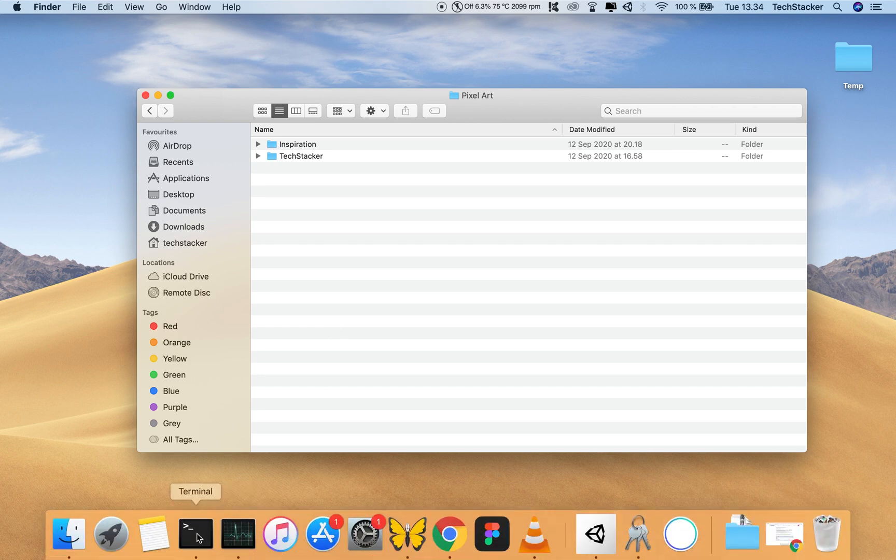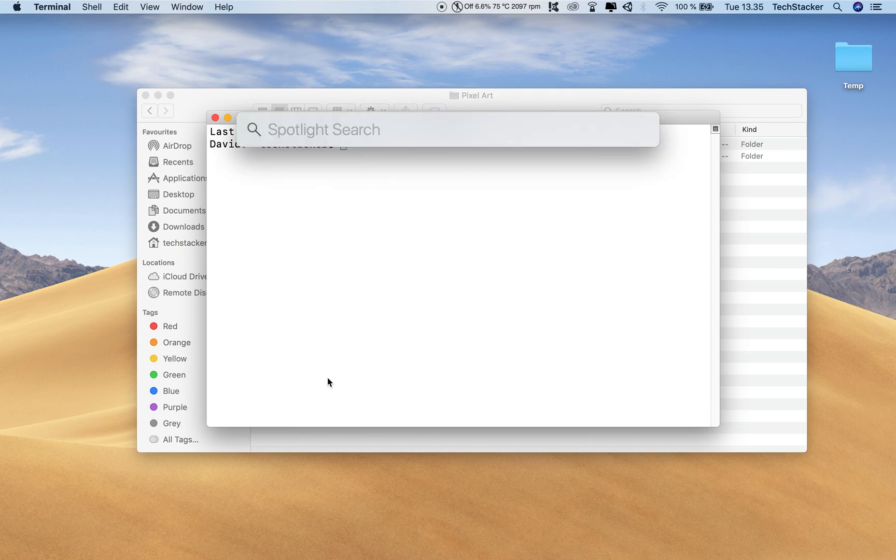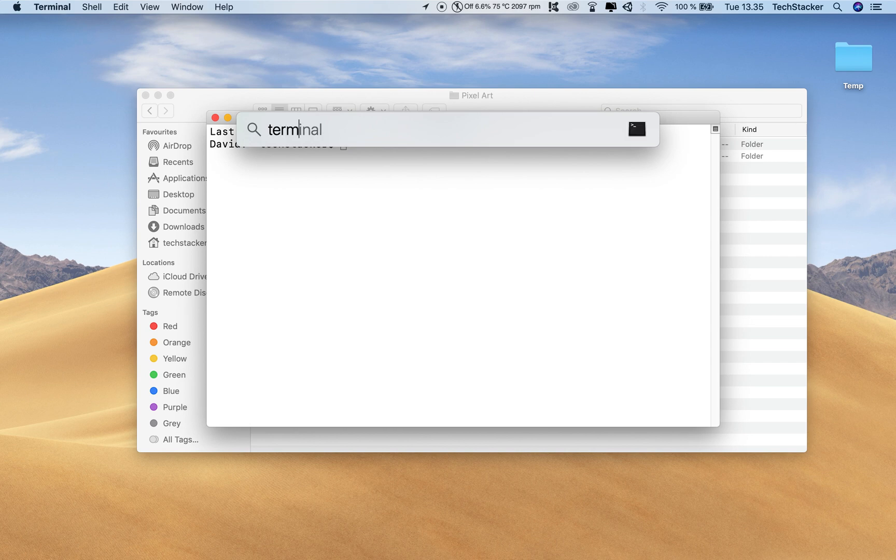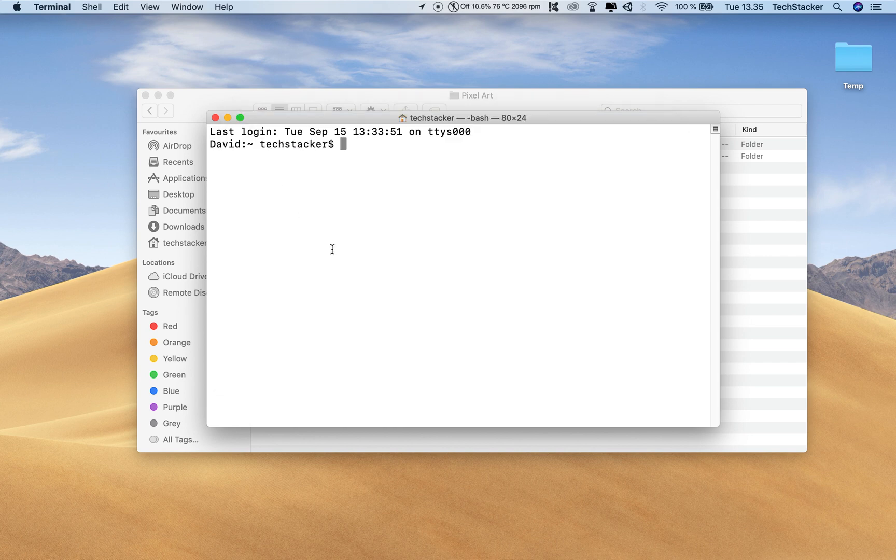Open up your Terminal. I have it down here in my dock. If you don't have it in your dock you can just do Command+Spacebar to open Spotlight search and then type 'term' and then just click on this or hit Enter to open it and now you can run your command.